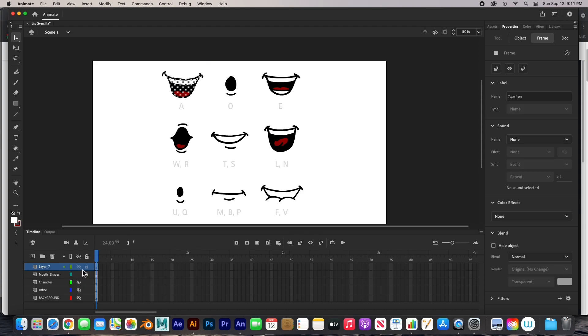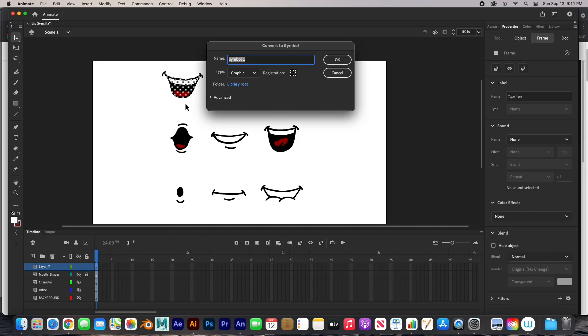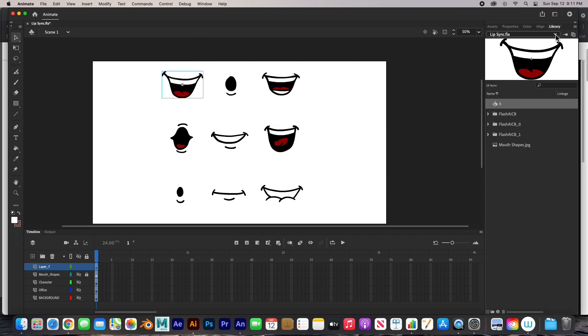This is the A. F8, convert to symbol. And we're going to do a graphic, and this will be A. Say OK. And in our library, there it is. There's our mouth shape.